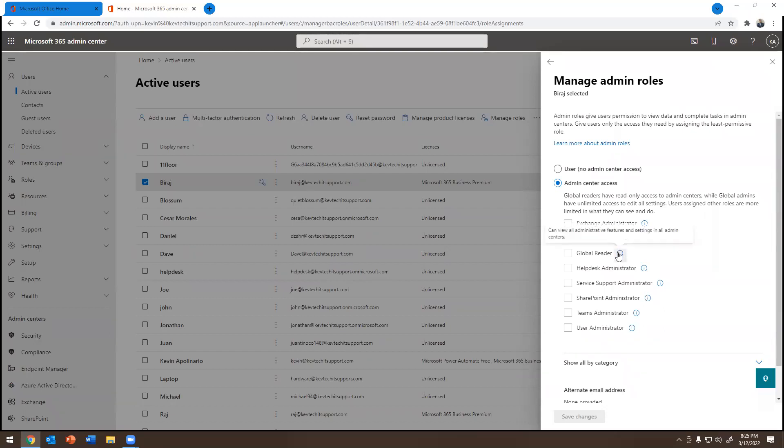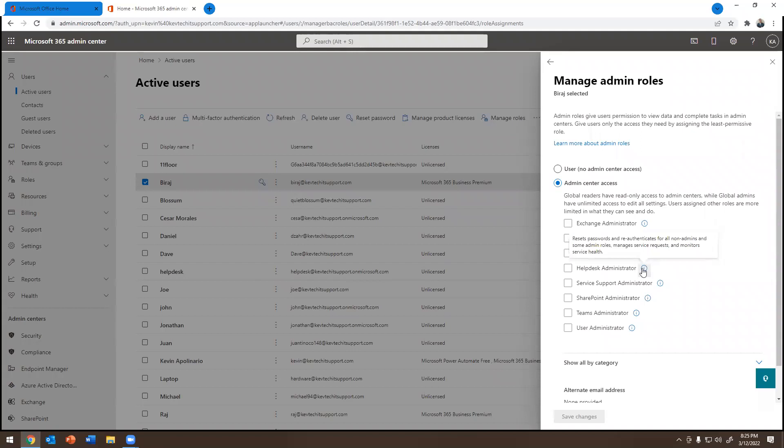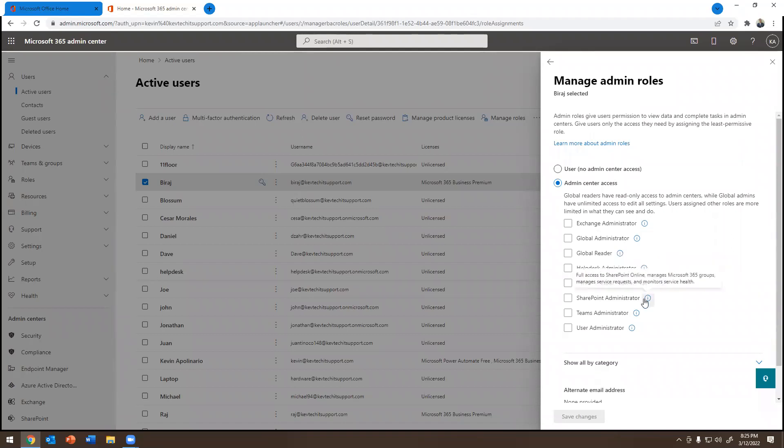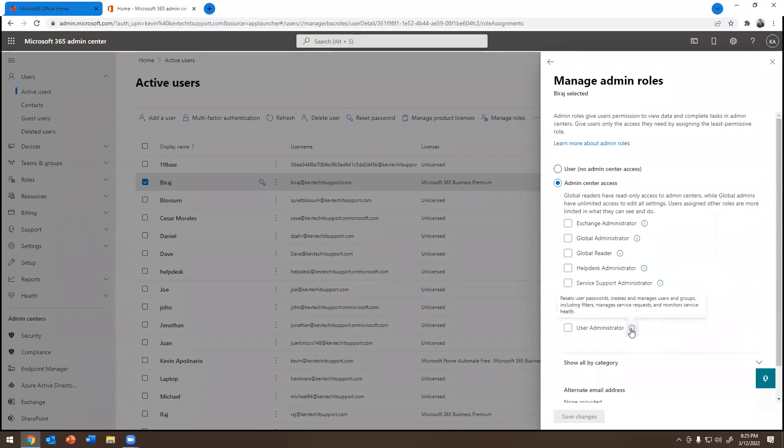If you go to global reader, it tells you you can view all administrative features and settings in all domain centers. If you go to help desk administrator, reset passwords, re-authenticate for all non-admins, some admin roles, manage service requests, monitor service health. If you go to the bottom one, service support administrator, create service requests for Azure, Microsoft Office 365, Microsoft 365 services, monitors service health. We have SharePoint administrator, full access to SharePoint stuff. We have Teams administrator, full access to Teams and Skype. We have the user administrator, reset user password, create and manage user groups.